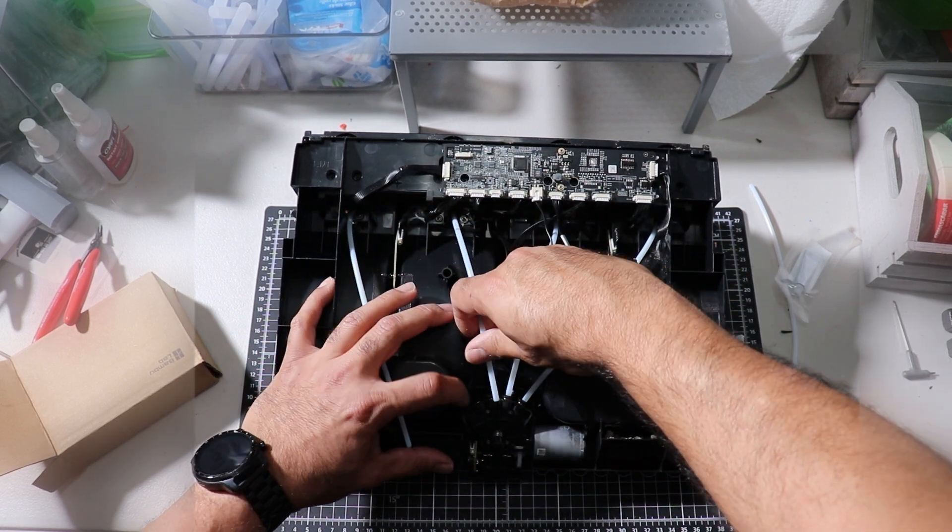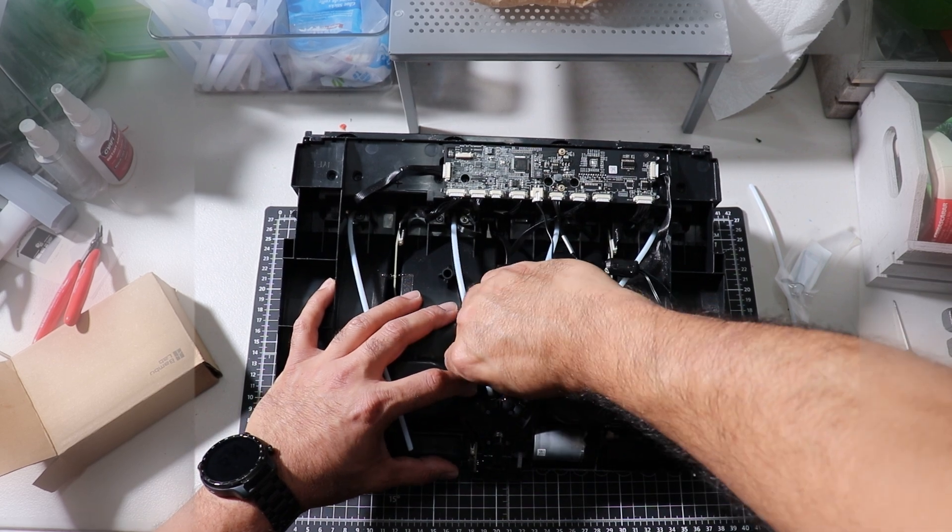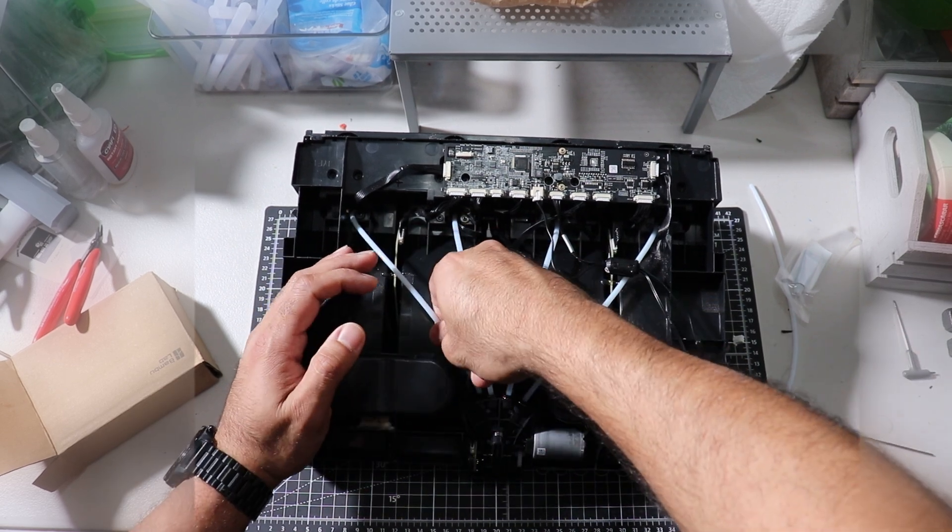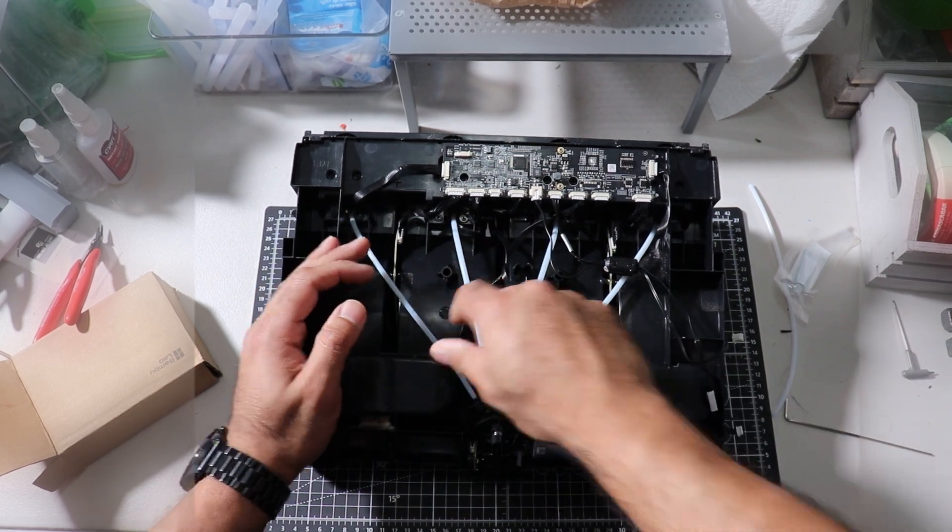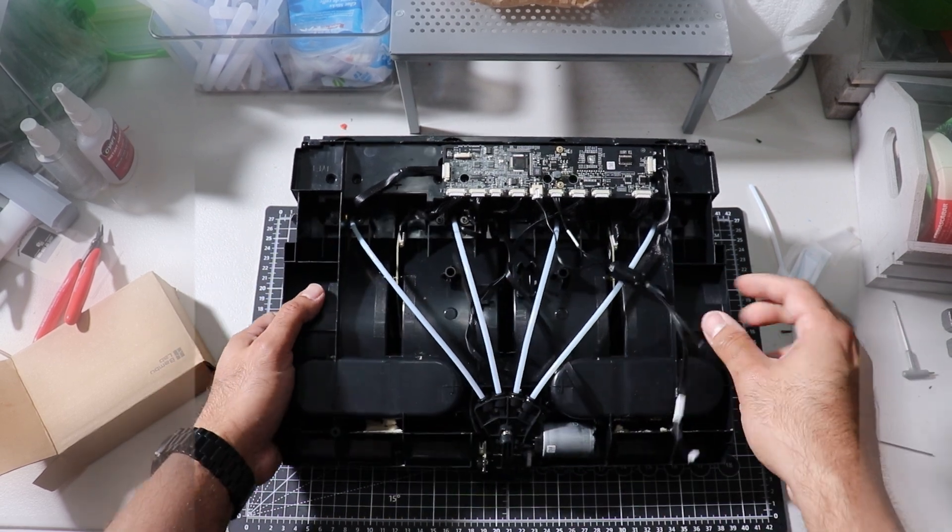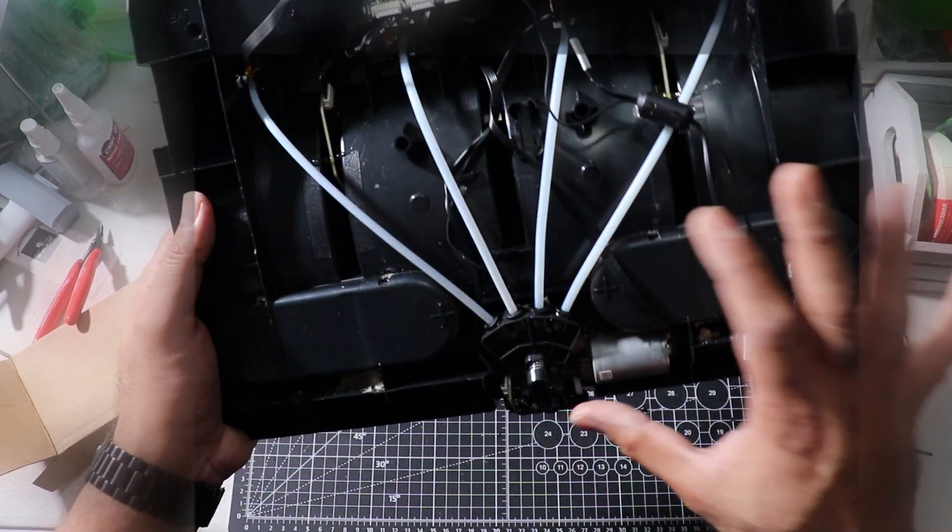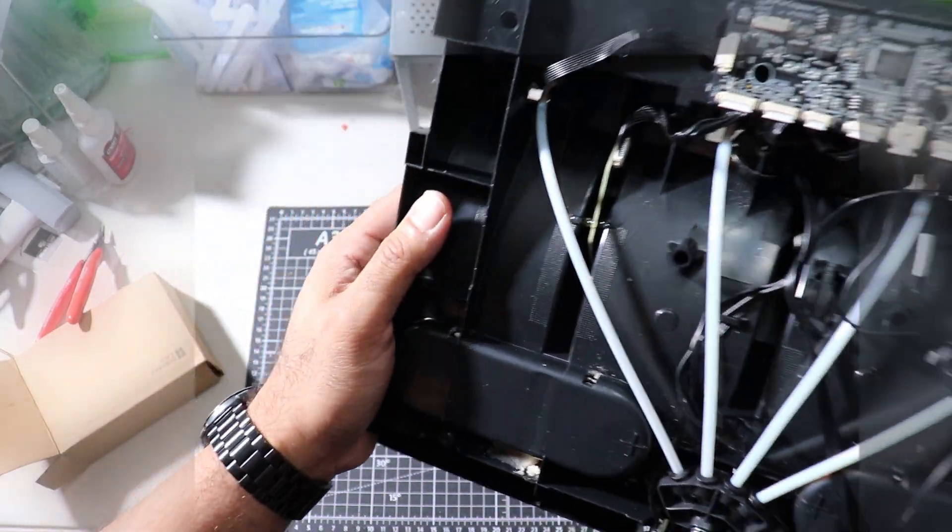And then reinsert the PTFE tubes. And that's it. My AMS hub is back in.